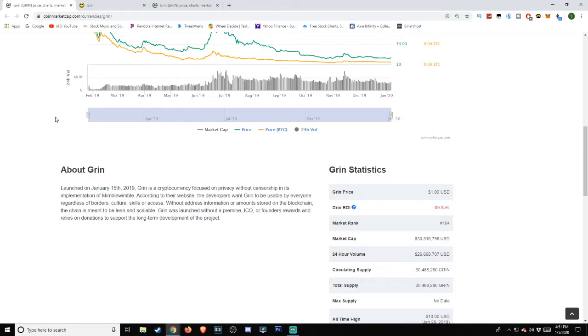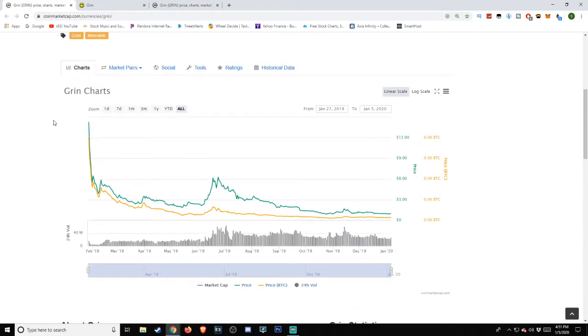Without address information or amounts stored on the blockchain, the chain is meant to be lean and scalable. GRIN was launched without a pre-mine, ICO, or founder's rewards and relies on donations to support the long-term development of the project.